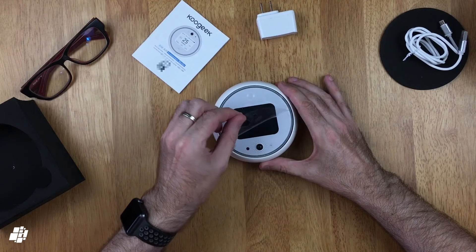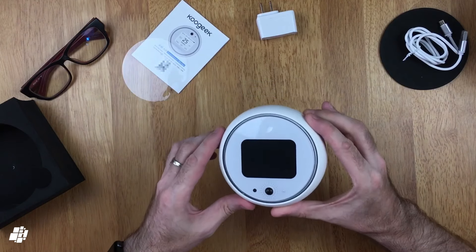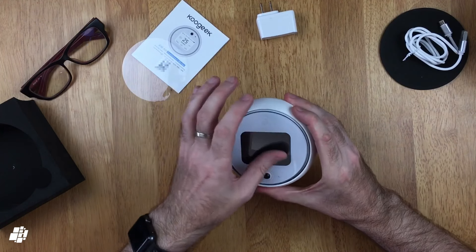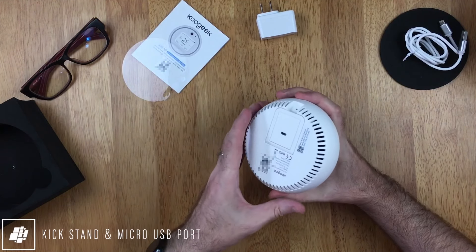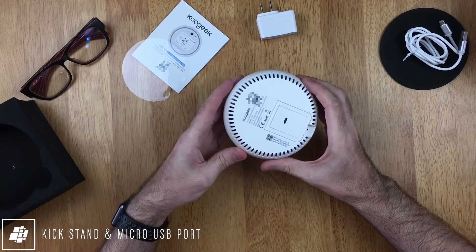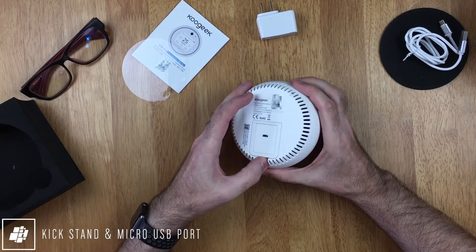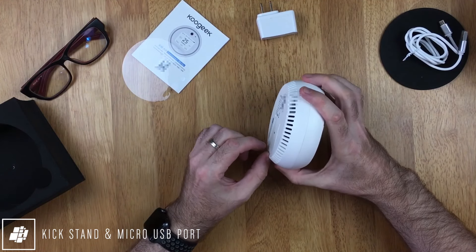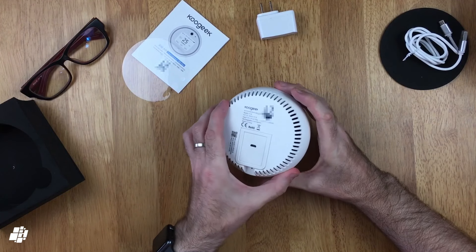Now although this device does require a power supply, it does have an internal battery so it can be placed in locations for short periods where there may not be a power outlet nearby. In this case, the battery was a little bit too low for me to boot it up straight out of the box.